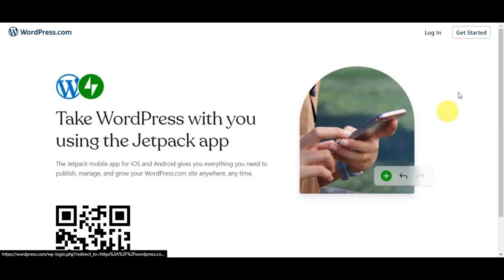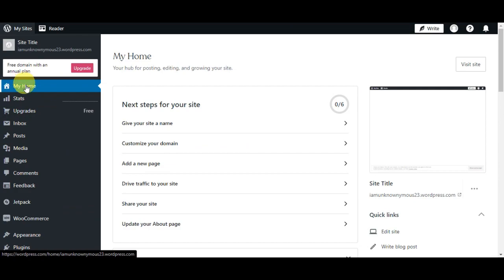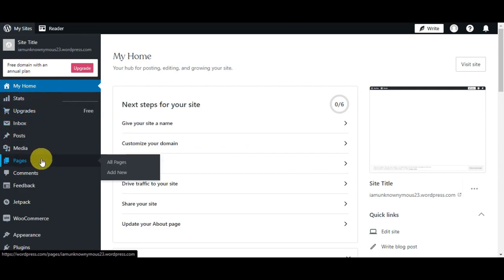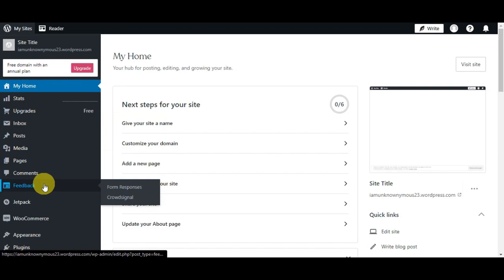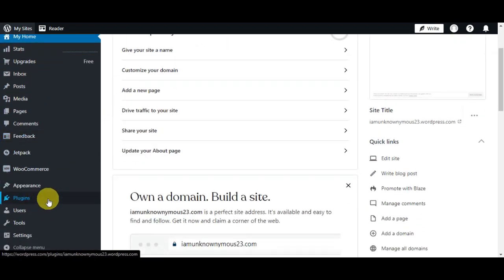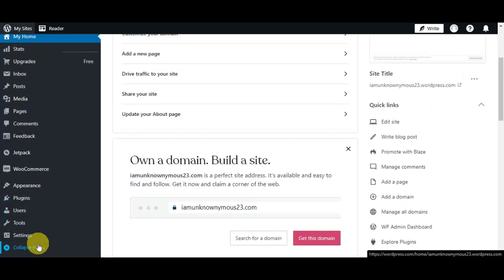What you'll need to do right after is head into your WordPress account, then simply log in to proceed. You'll be able to see the dashboard already. As you can see, here on the left side are the different options such as My Home, Stats, Upgrades, Inbox, Post, Media, Pages, Comments, Feedback, Jetpack, WooCommerce, and the Appearance, the Plugins, Users, Tools, Settings, and Collapse Menu.